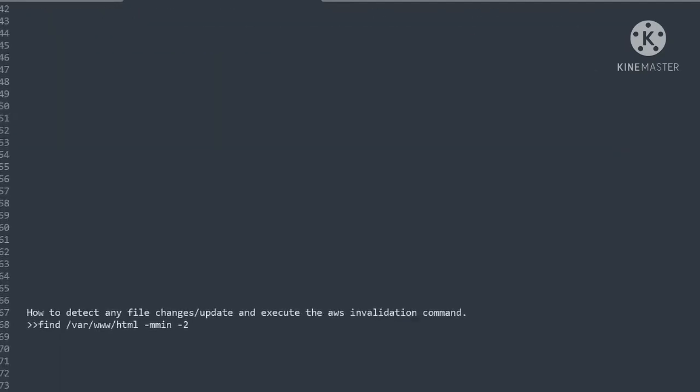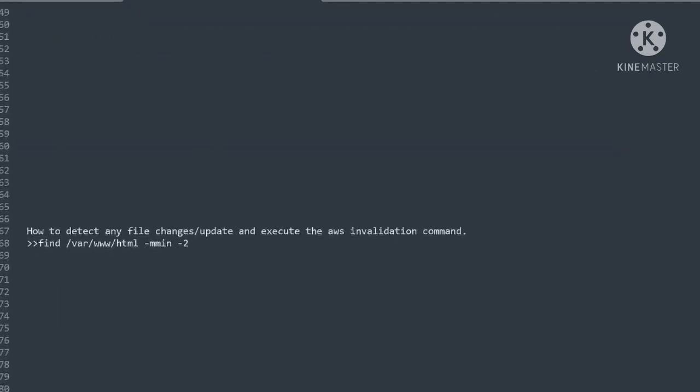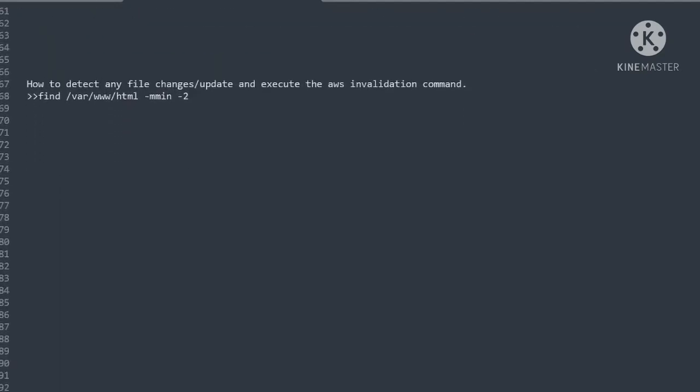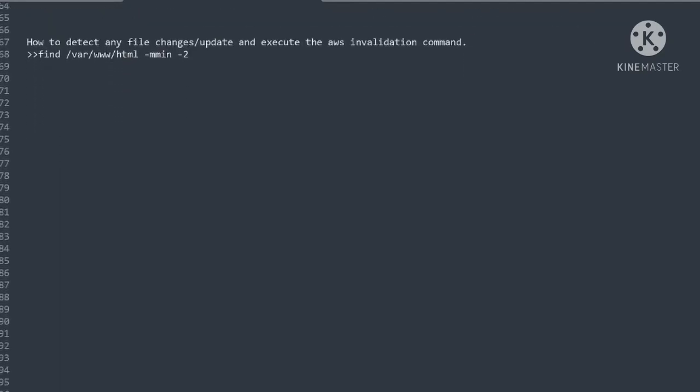Next step is to find out file changes using the find command. To get any file updates from the last two minutes, in this command we need to mention the webroot directory and time value in minutes.